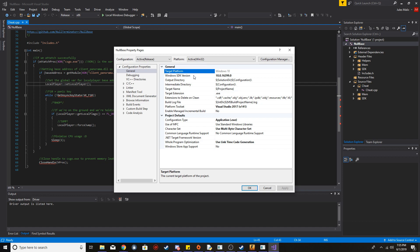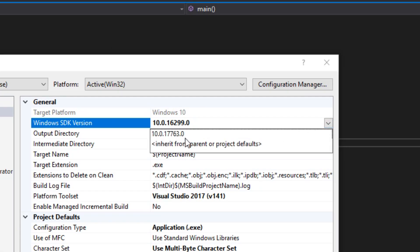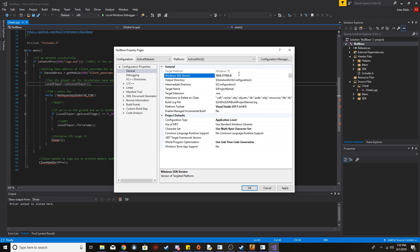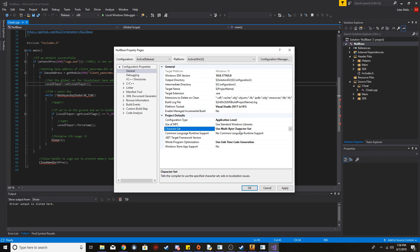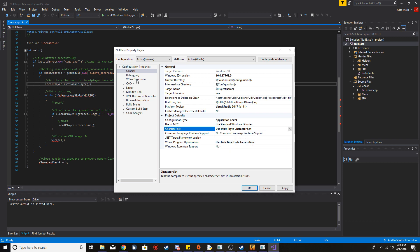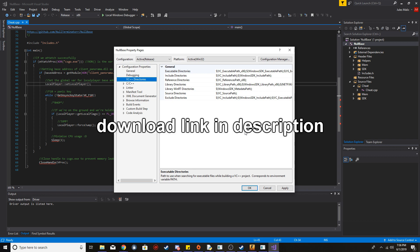Go into Project and then Properties. Where it says Windows SDK Version, click the arrow and select whatever's in there — that'll set it to your installed SDK version. You might also need to go into Platform Toolset and change it to whatever version of Visual Studio you're using. I'm using 2017, so if you're on 2015 or something you'll have to change that. Also make sure Character Set is set to Multi-Byte.